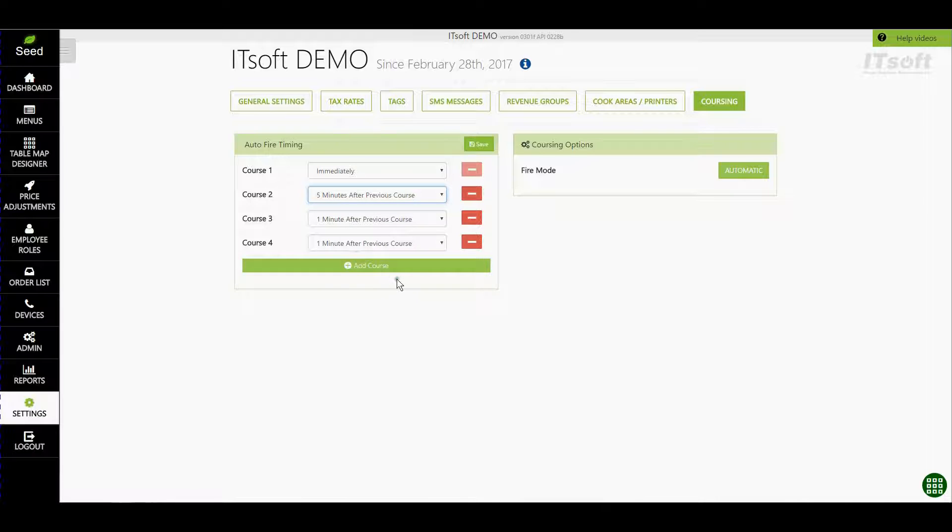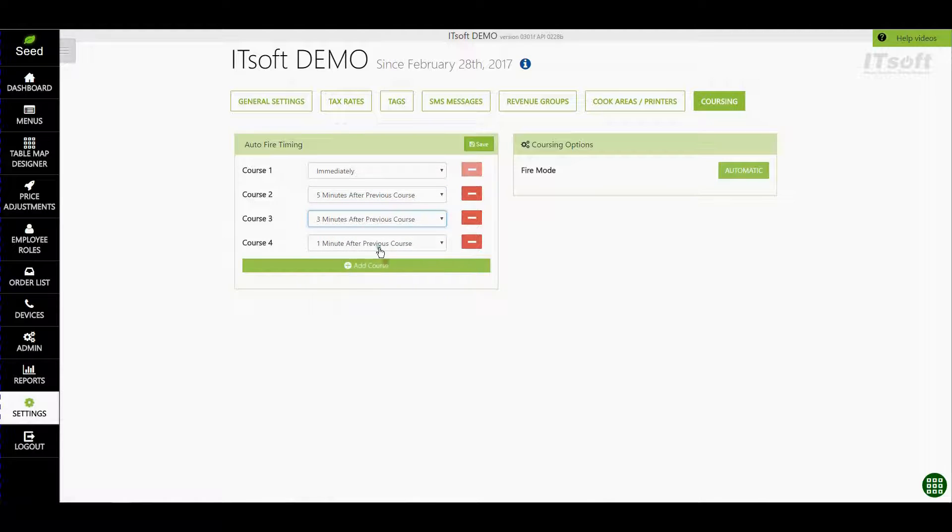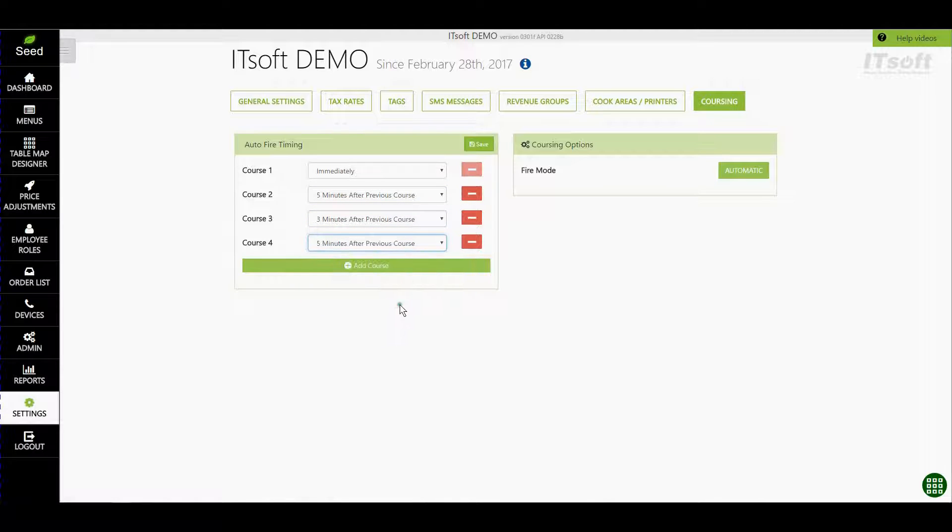This means that five minutes after Course 1 has fired the items that are belonging to Course 2 will then automatically fire. Continue to do this for the remaining courses. If you need additional courses simply click the button that says Add Course at the bottom.